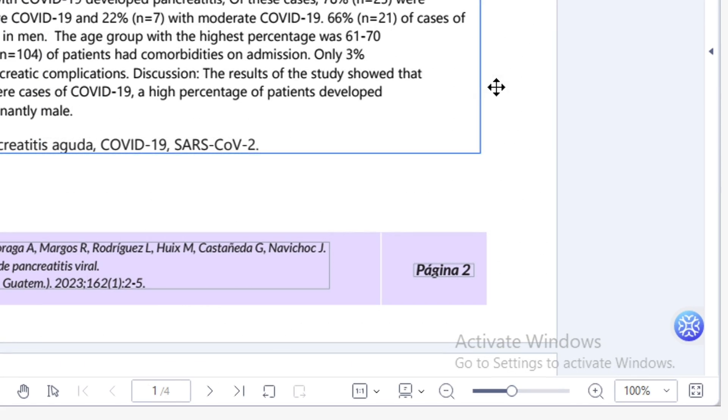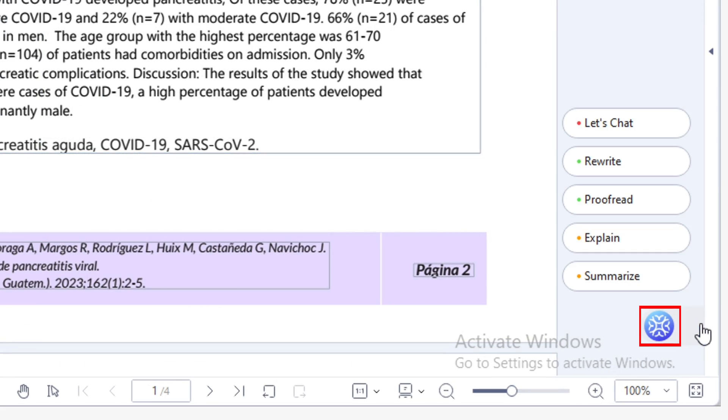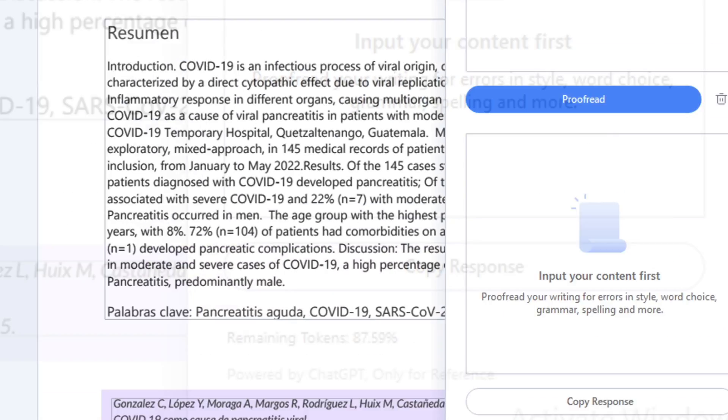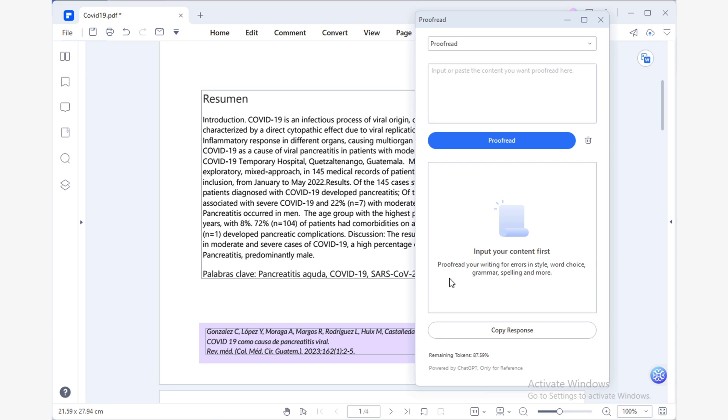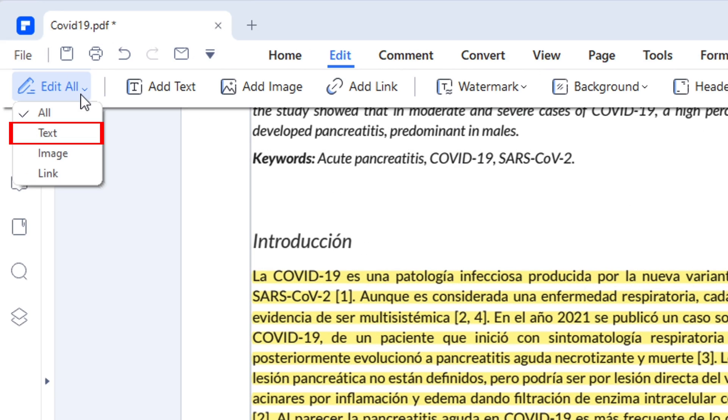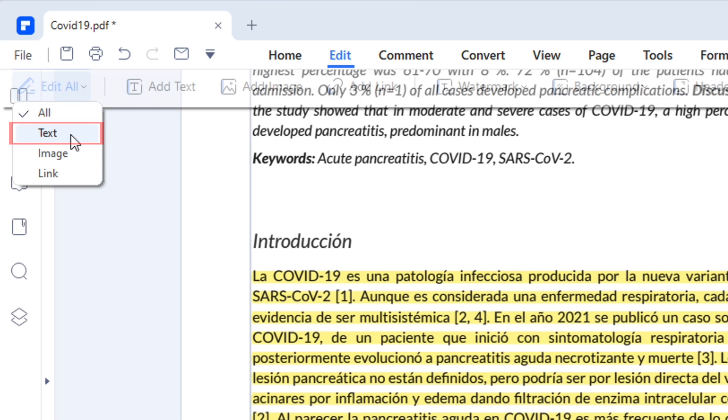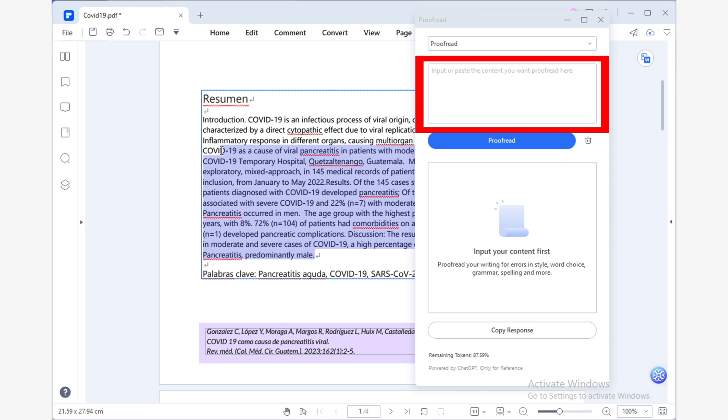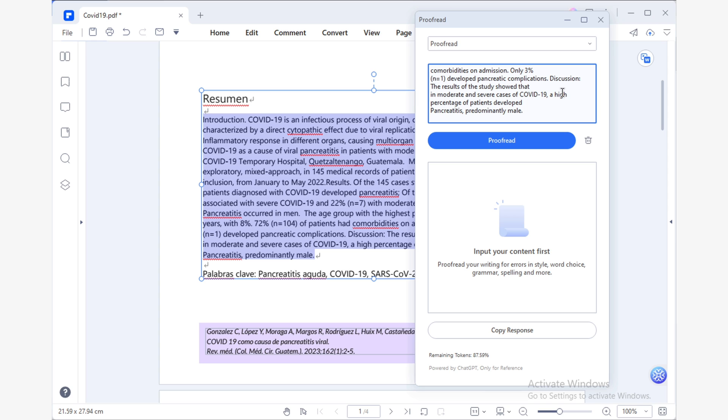Hover your cursor over the Lumi icon, which is located in the lower right side of PDFelement's window. Next, select proofread from the features list. This will bring up the Lumi proofread window. Now, select and copy your translation using the edit text tool from the edit tab and paste it into Lumi's proofread input field. Once you've pasted in your translation, click on the proofread button to begin the proofreading process.